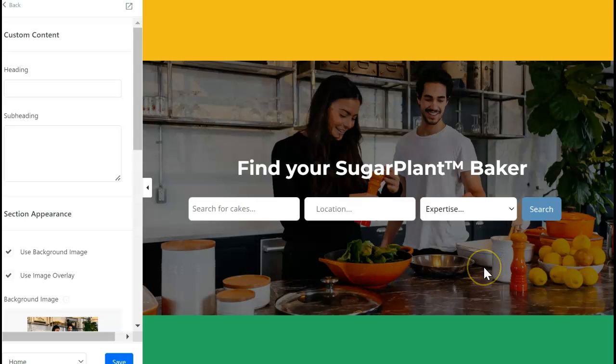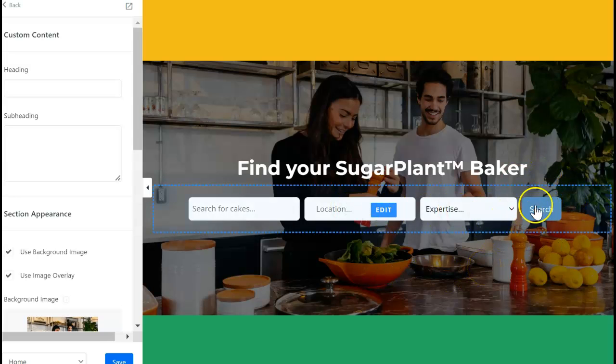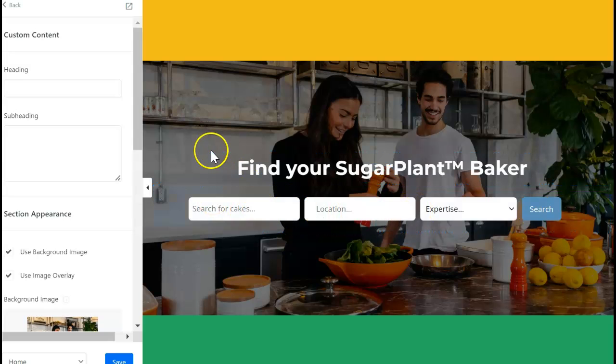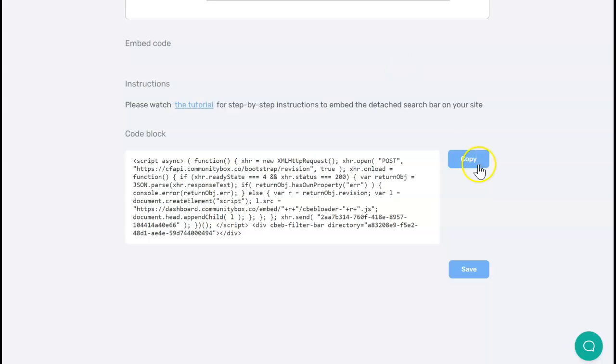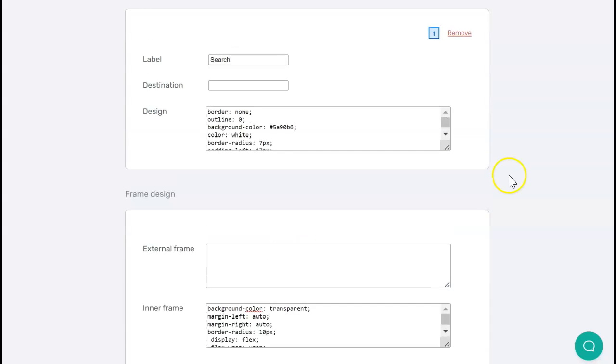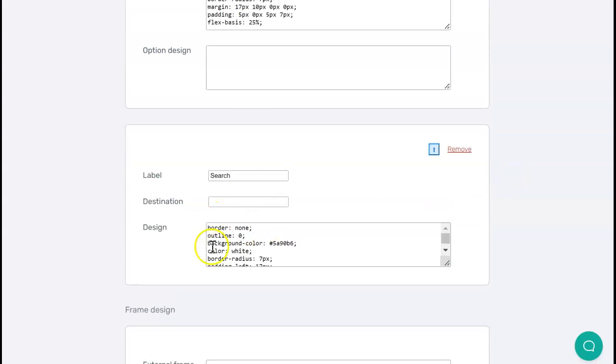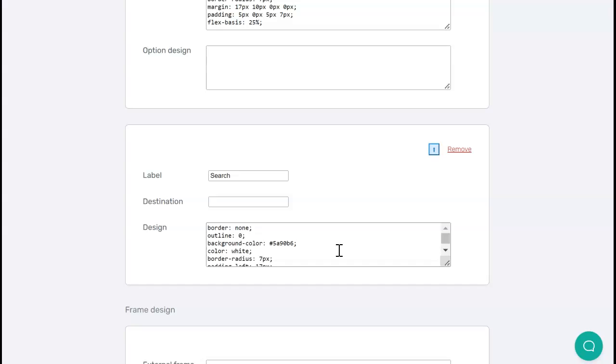If you want to change things such as the color of the buttons or things like that, you can do that in the search bar builder by changing these properties. These properties come from what is known as CSS, and it might be something that you're not familiar with or not comfortable with using.